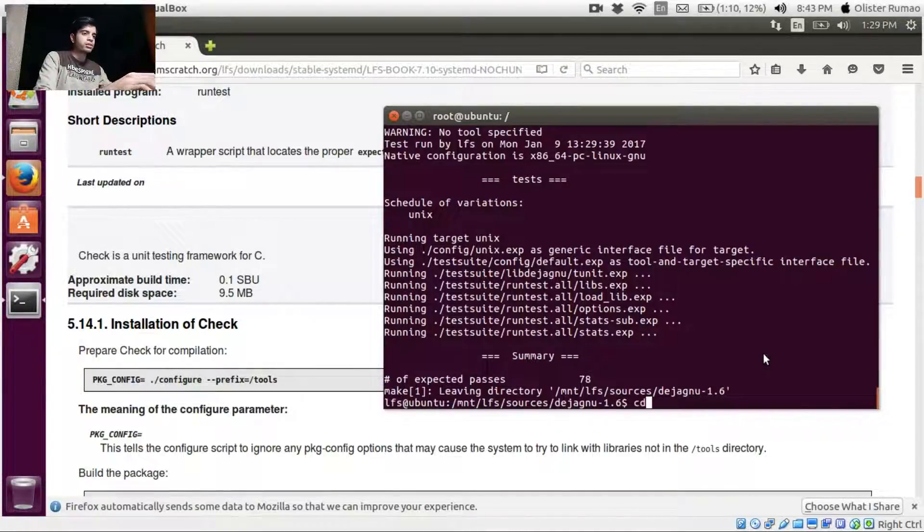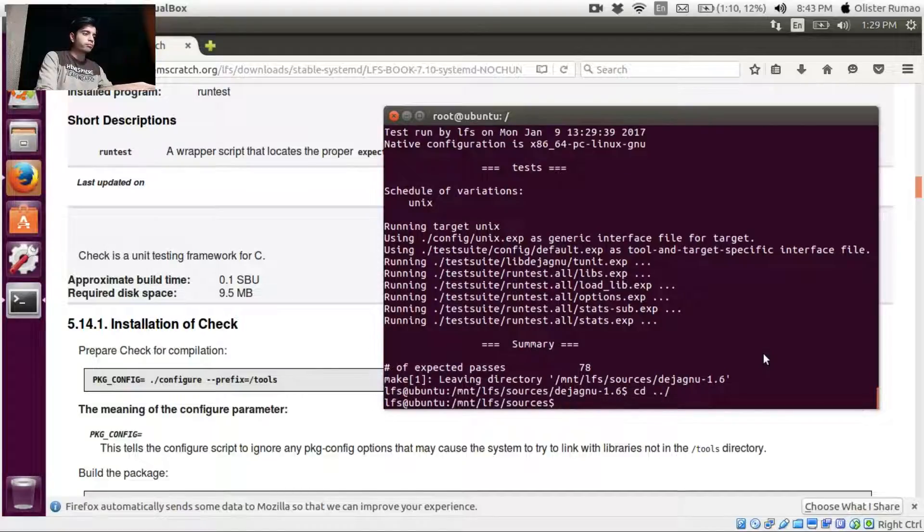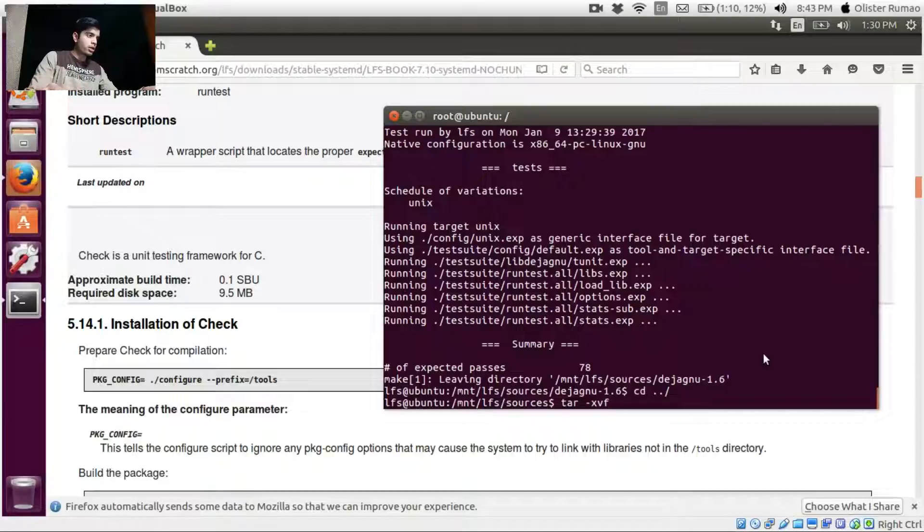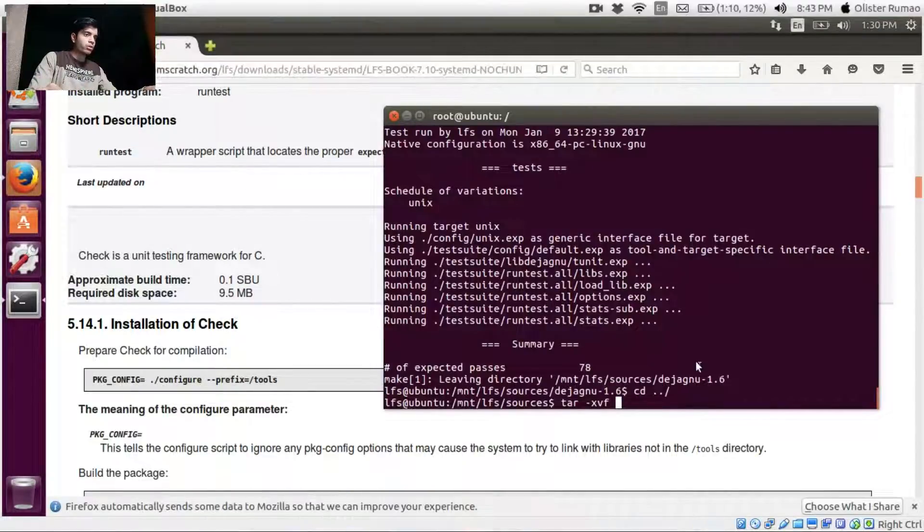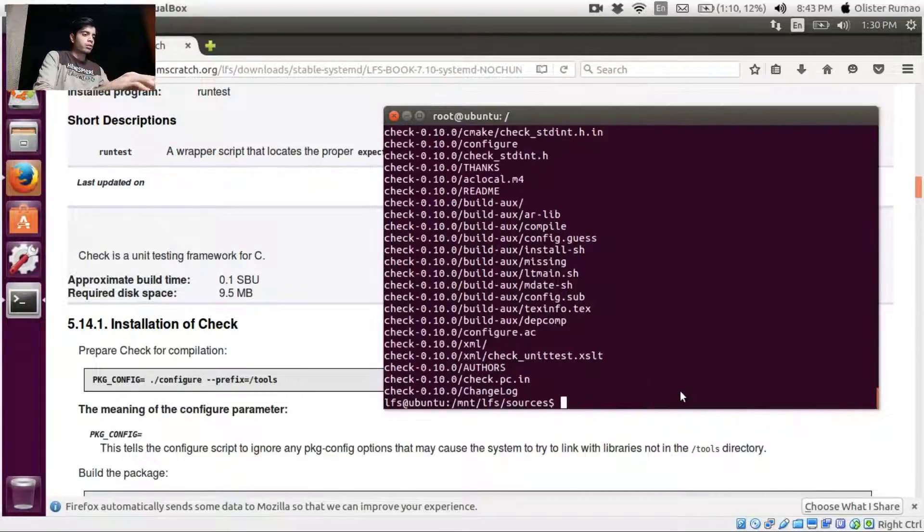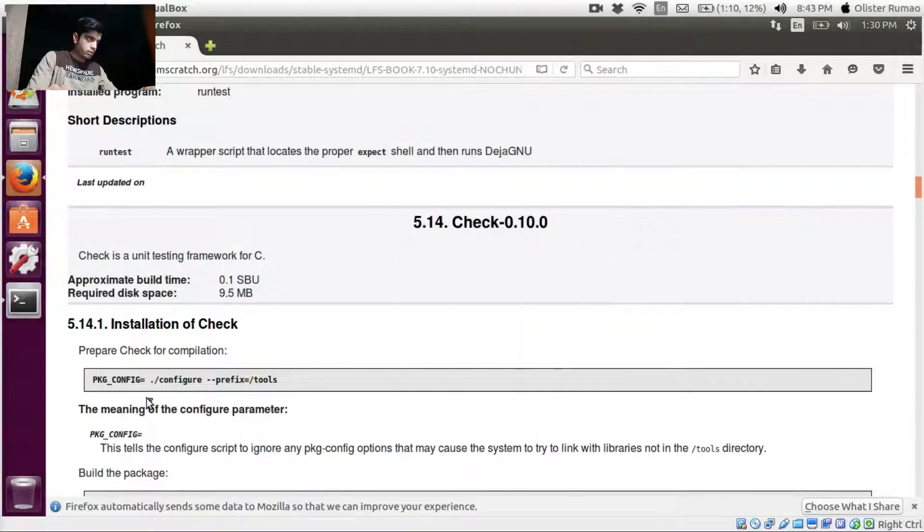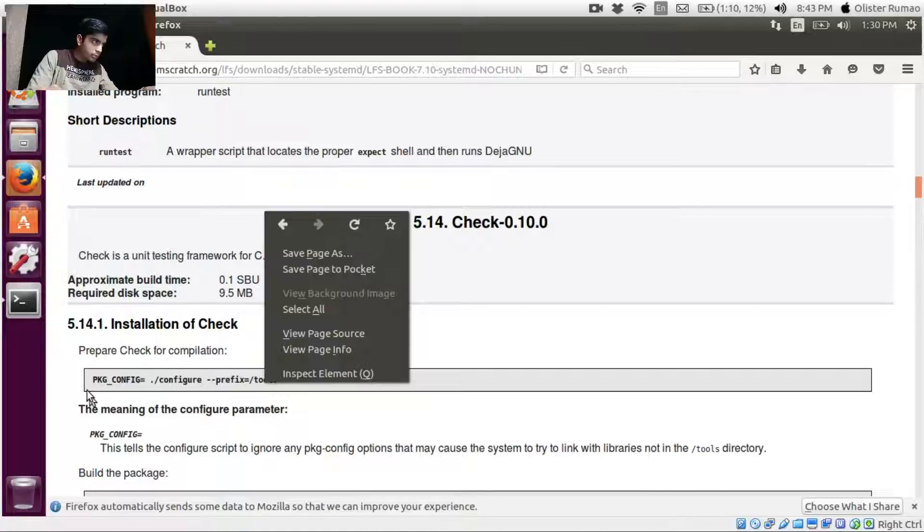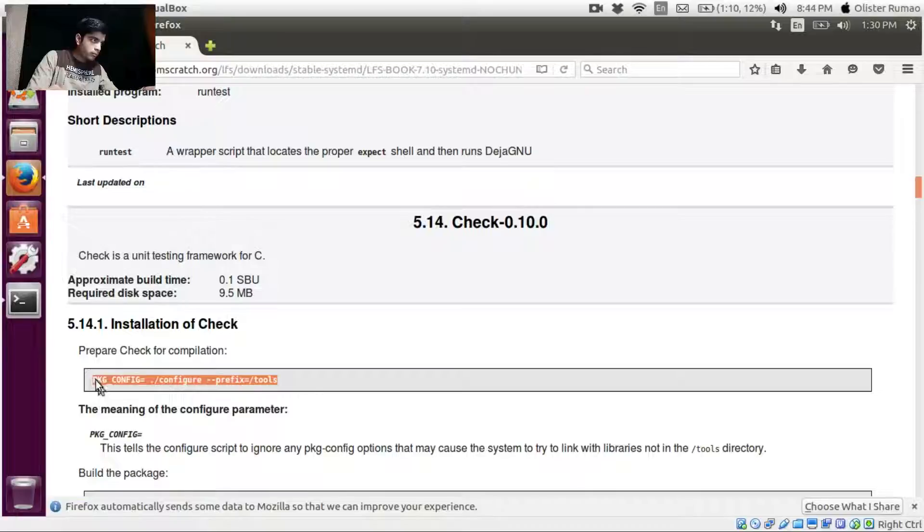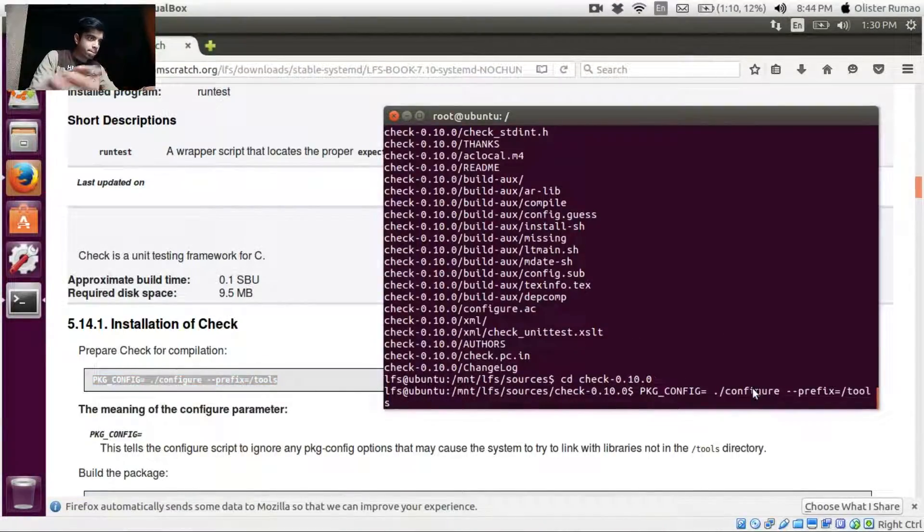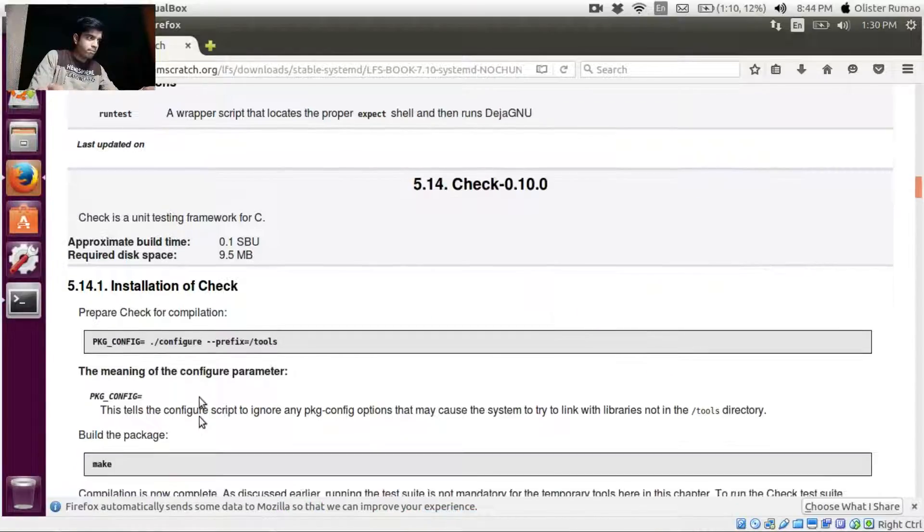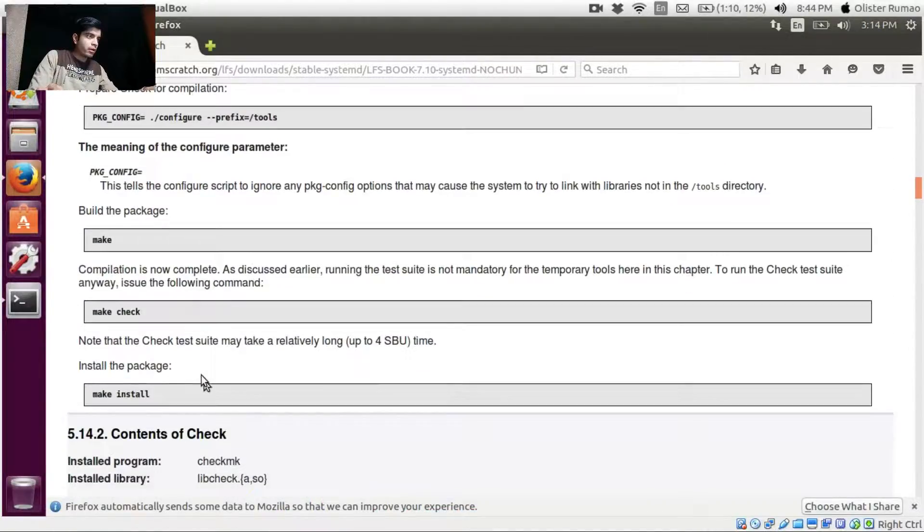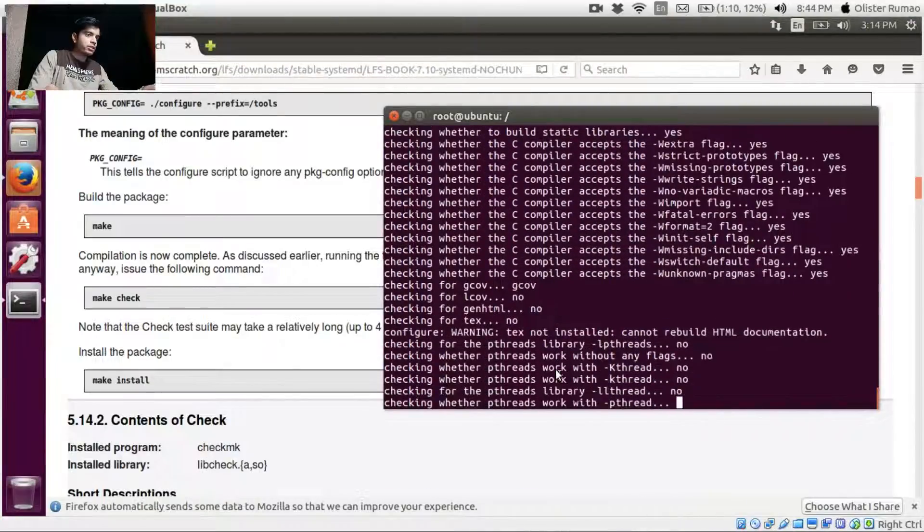Okay, let's just go back one step and then we'll untar our Check. Yeah, Check 0.10. Let's get into Check. Okay, we have, I suppose we have to export some variable here, I'm not sure. And then we can go directly for make, make check.